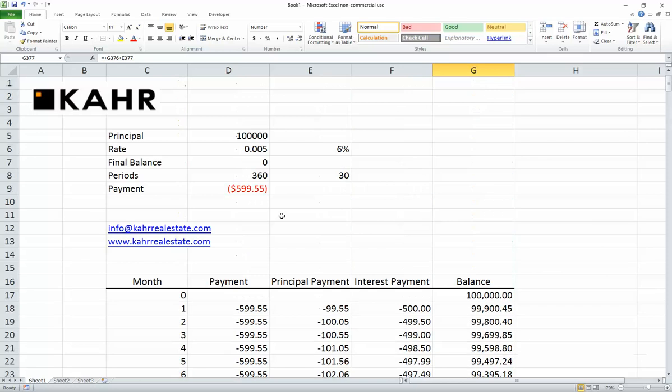For this and more, you can always go to my website at www.kahrrealestate.com. You can also email me if you have questions, comments, or requests for additional videos at info@carrealestate.com. I will also have a series of follow-on videos to make this amortization schedule more complex — I'm going to add in things like prepayments and interest-only periods in later videos.